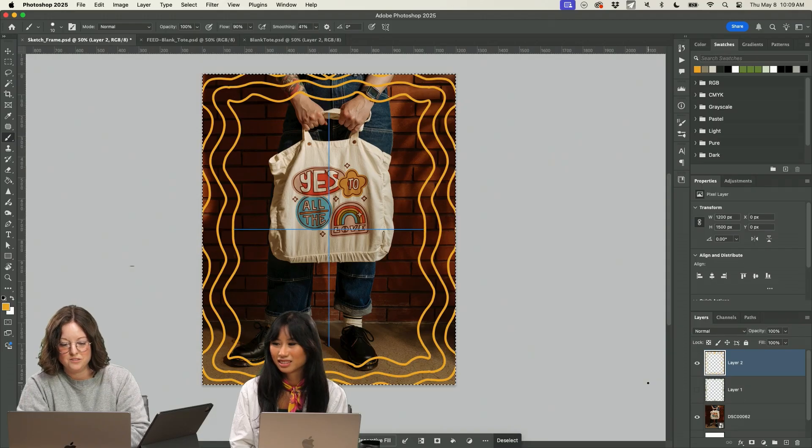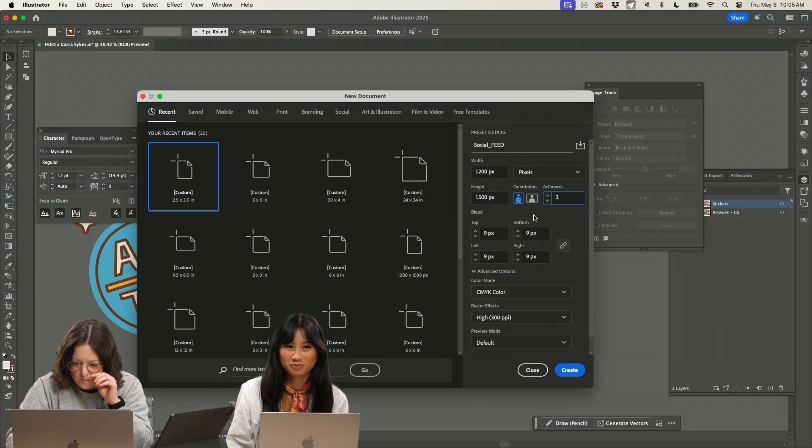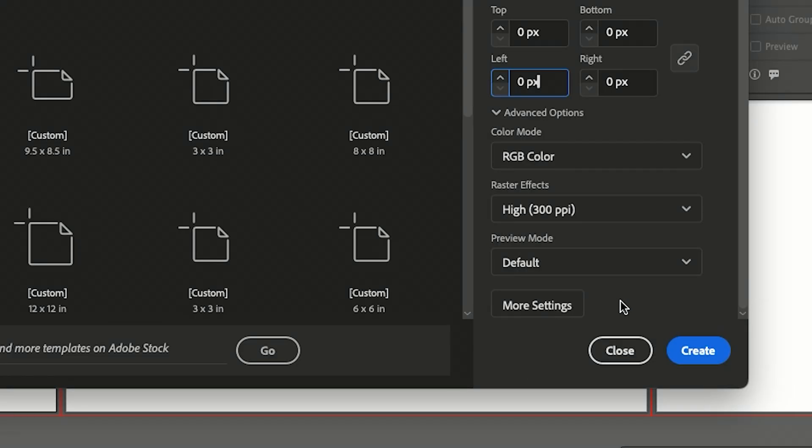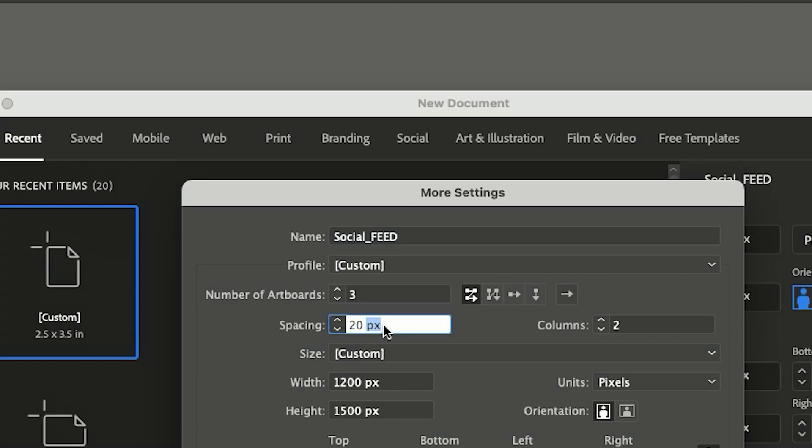I'm going to paste it in Illustrator. Let's go ahead and start with three artboards. Let's get rid of that bleed. And then I'm going to go down here and I'm going to make these zero.